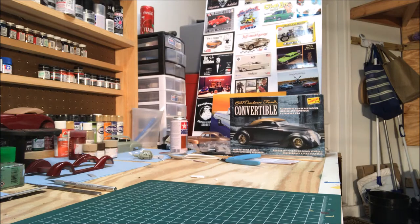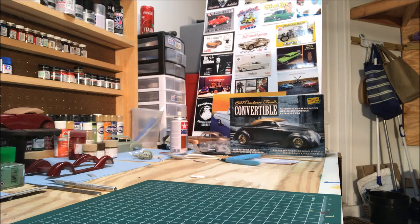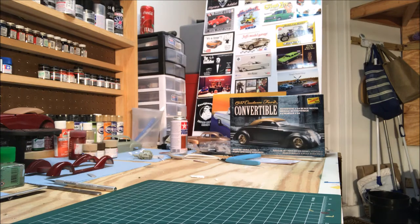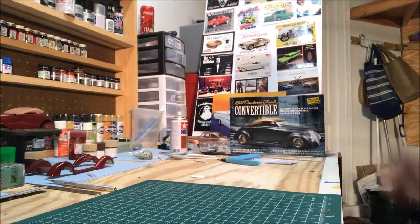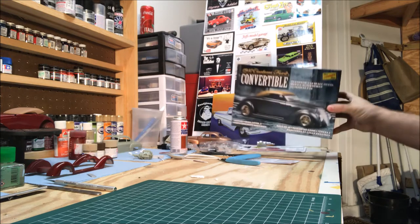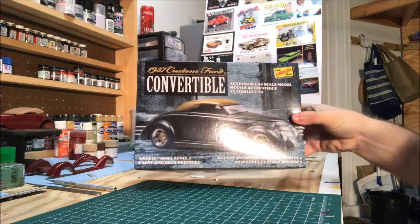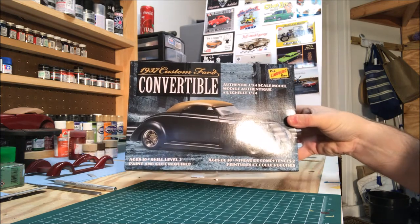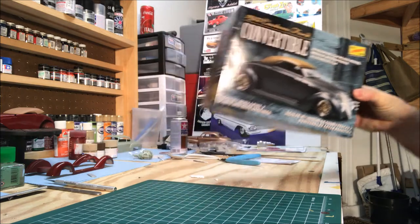Hey guys, Rusty Kaye here with Rusty Kaye's Rad Rods Garage. Just wanted to give you a quick update on the 1937 custom Ford convertible.